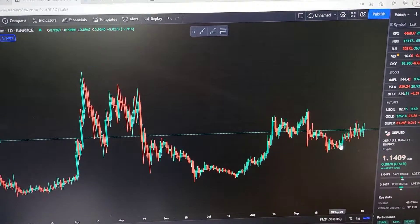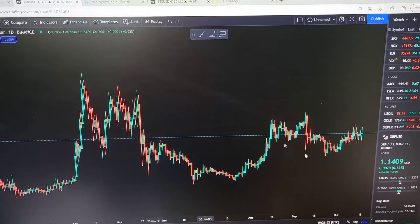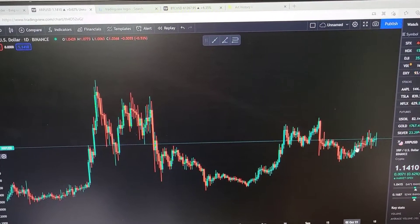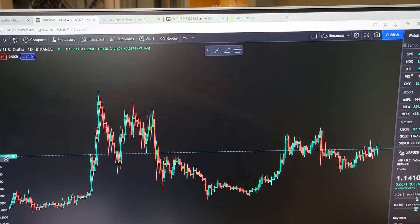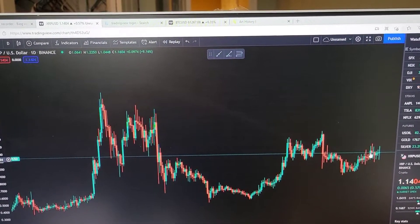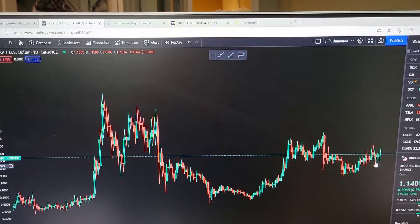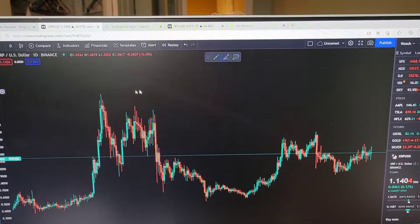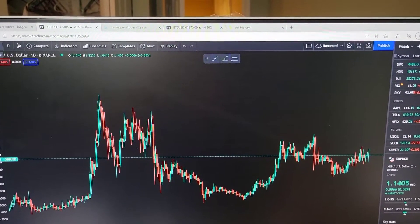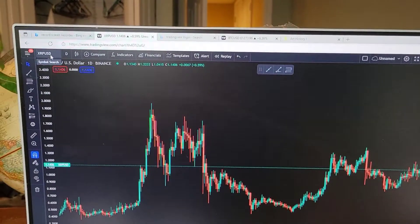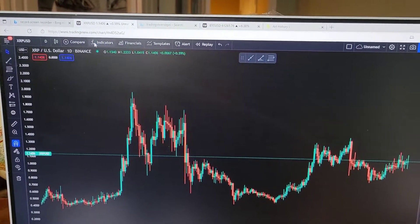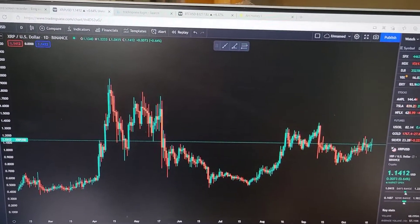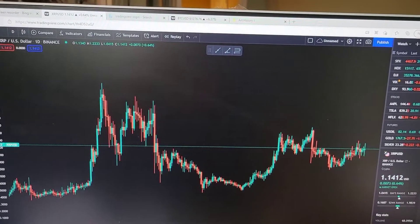XRP right now — I've got it on a daily candle, so each of these ticks represents a day. If it's red, it means it closed lower than the day before. If it's green, it closed higher than the day before. So this is going to be the start of it. I want you to get familiar with using it back and forth. I want to give an example of XRP — how much money could have been made in the last few days?